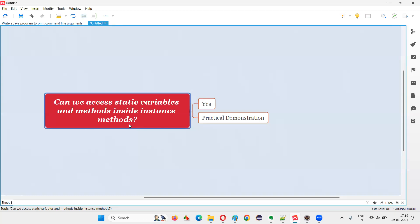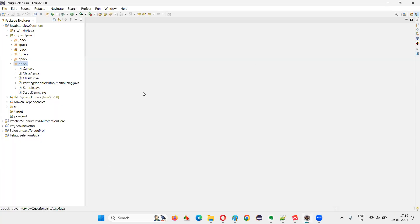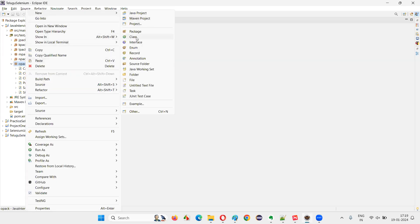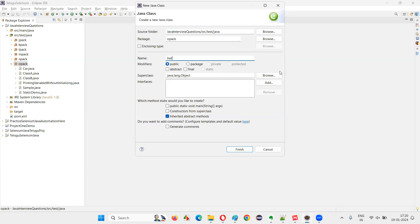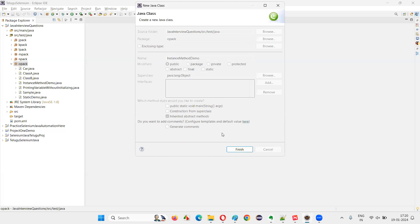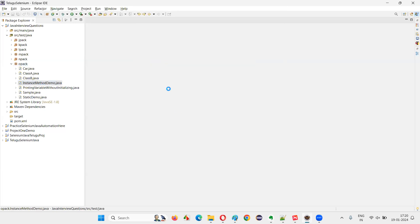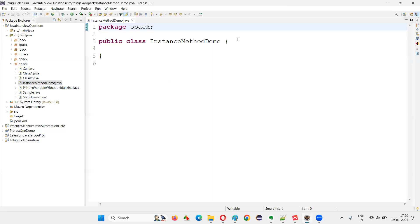Let me practically demonstrate this for you so that you will understand the answer in a better way. For that I'll switch to this Eclipse IDE where I'm going to create a new class. I'll just name this class 'InstanceMethodDemo' and click on Finish.